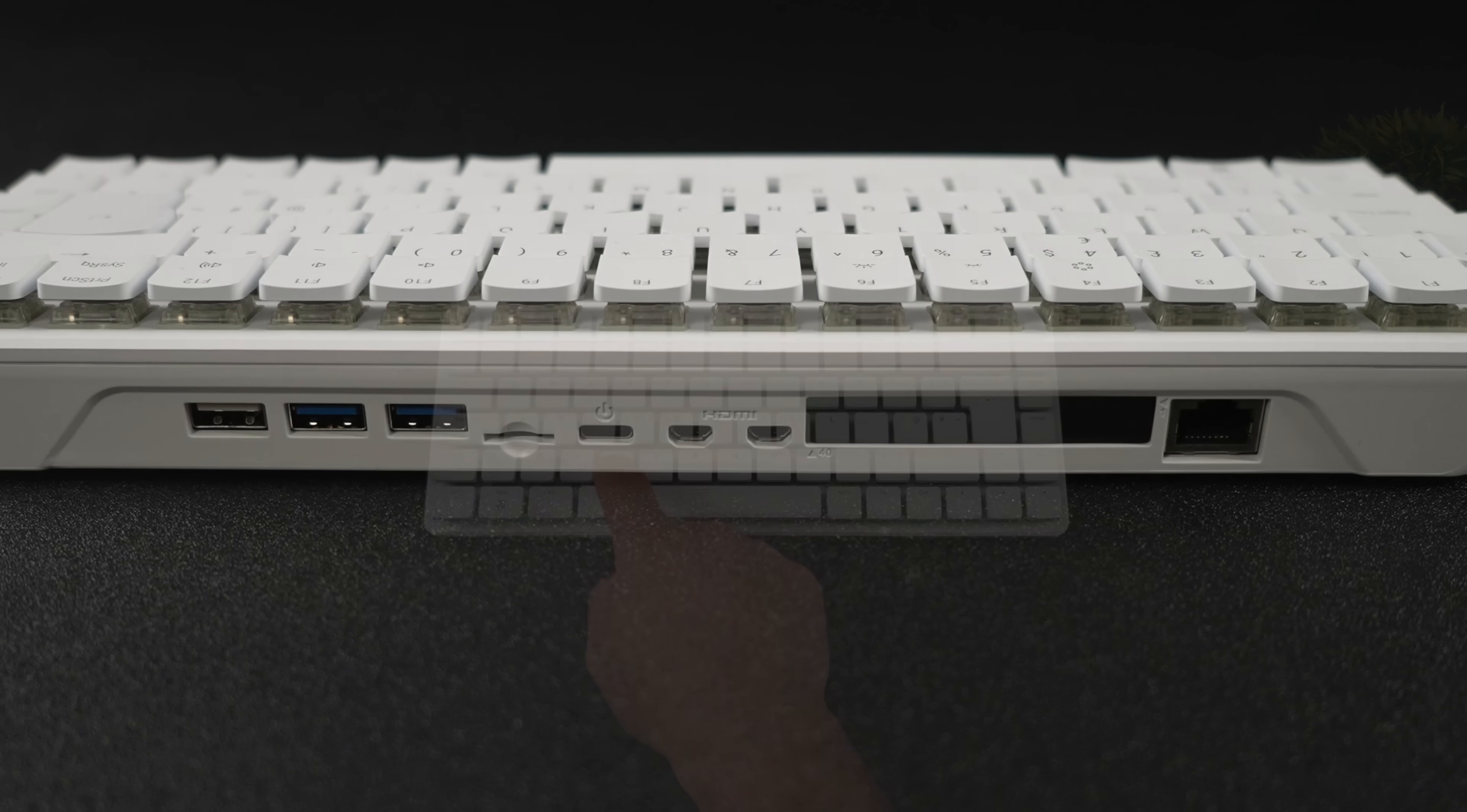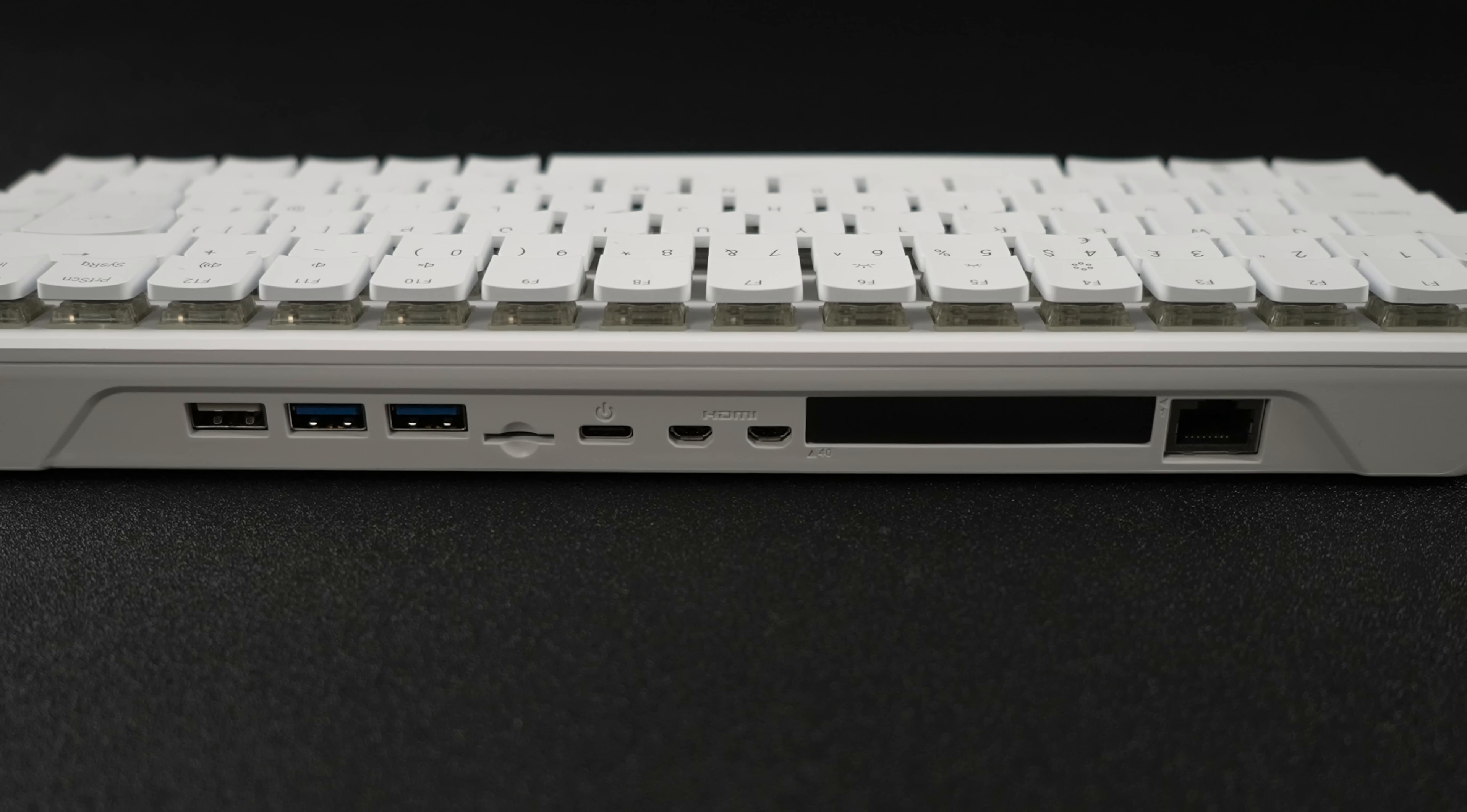When it comes to I/O around back here, from the left to the right, one full-size USB 2.0 port, two full-size USB 3.0 ports, we've still got a micro SD card slot, USB Type-C for powering the system up, dual micro HDMI, and we've got Gigabit Ethernet here.